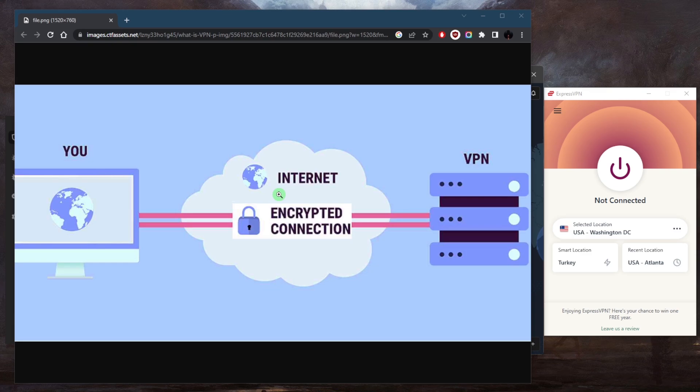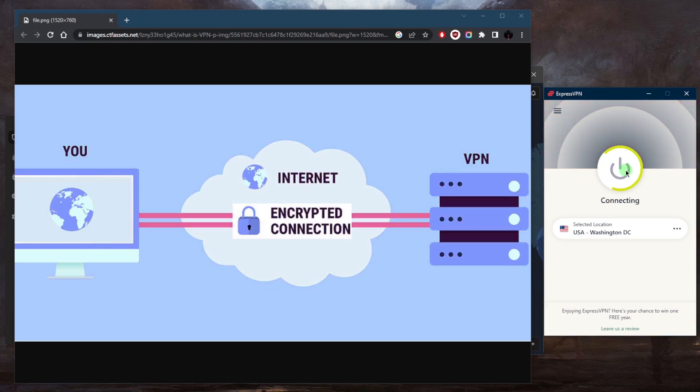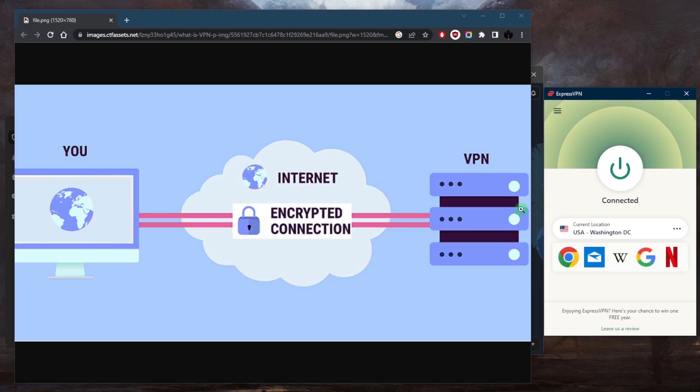The encryption used by a VPN protects your online privacy by preventing anyone from intercepting your internet traffic, including your internet service provider, hackers, and even government agencies. This makes VPNs particularly useful for people who want to browse the web without being tracked or who need to access sensitive information over public Wi-Fi networks.